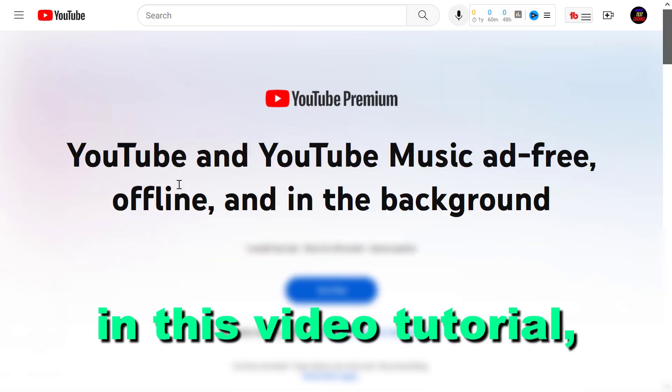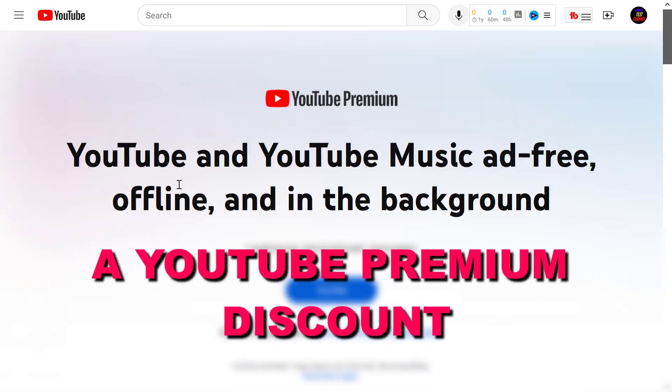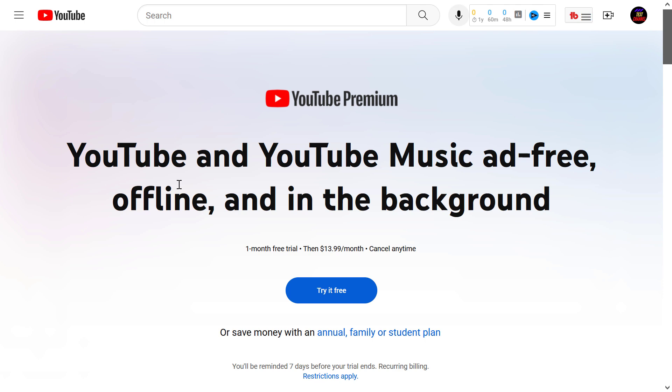Hey everybody, in this video tutorial I'm going to show you how to get a YouTube Premium discount. Currently there are four ways to get a YouTube Premium discount.